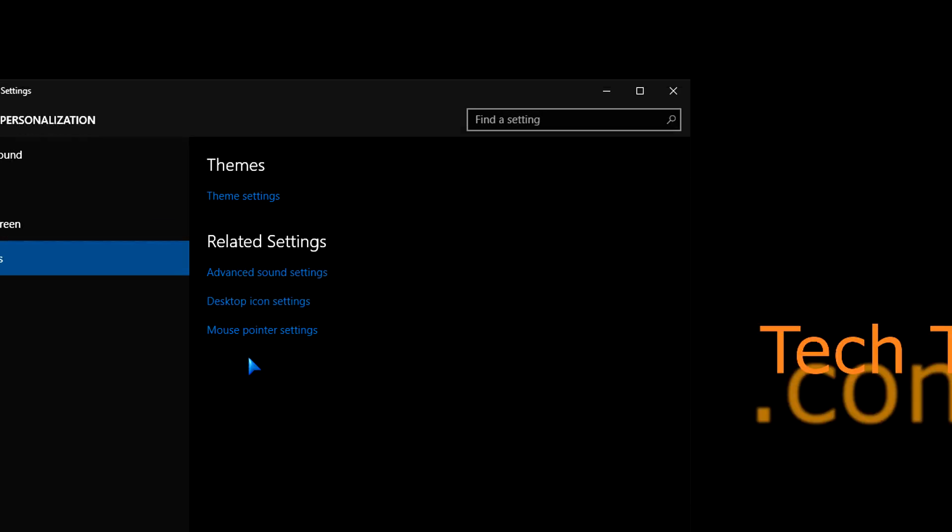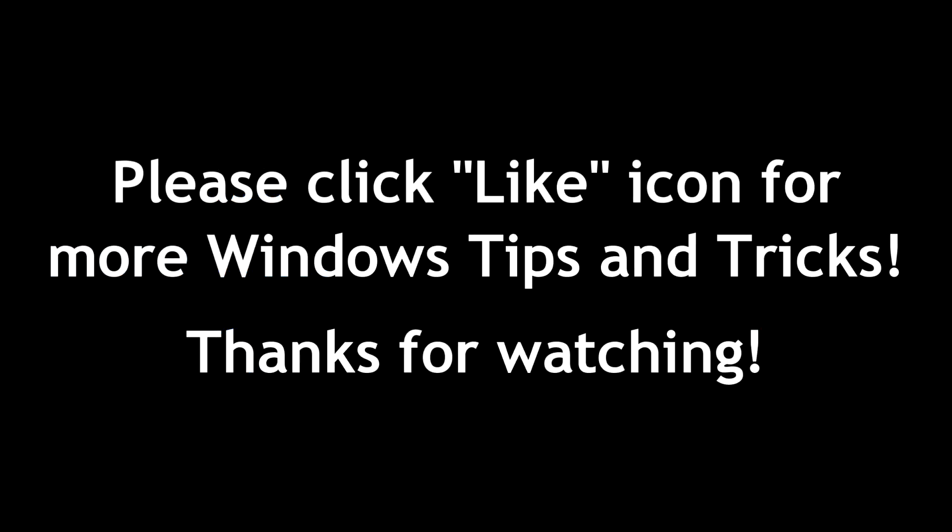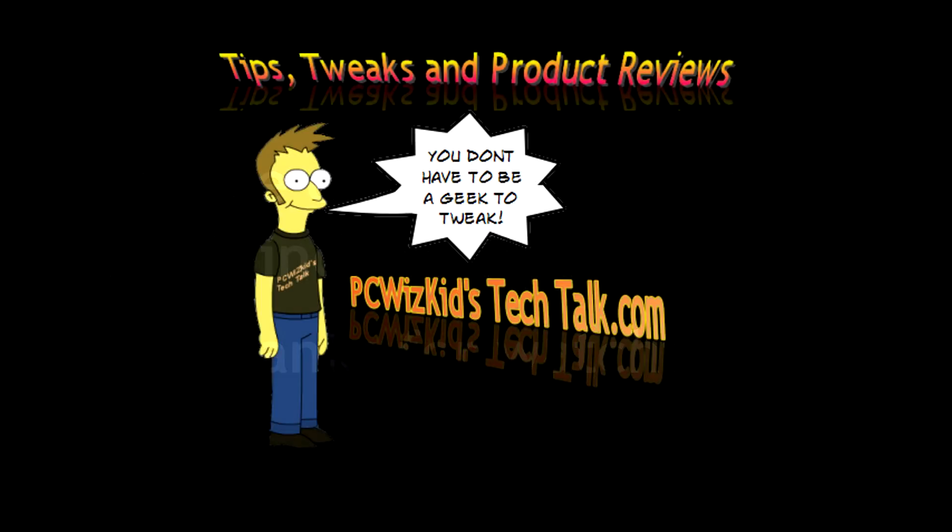Comment below. Let me know what you think. Is it a nice dark theme to you? Or would you rather have another color? Thank you for watching.